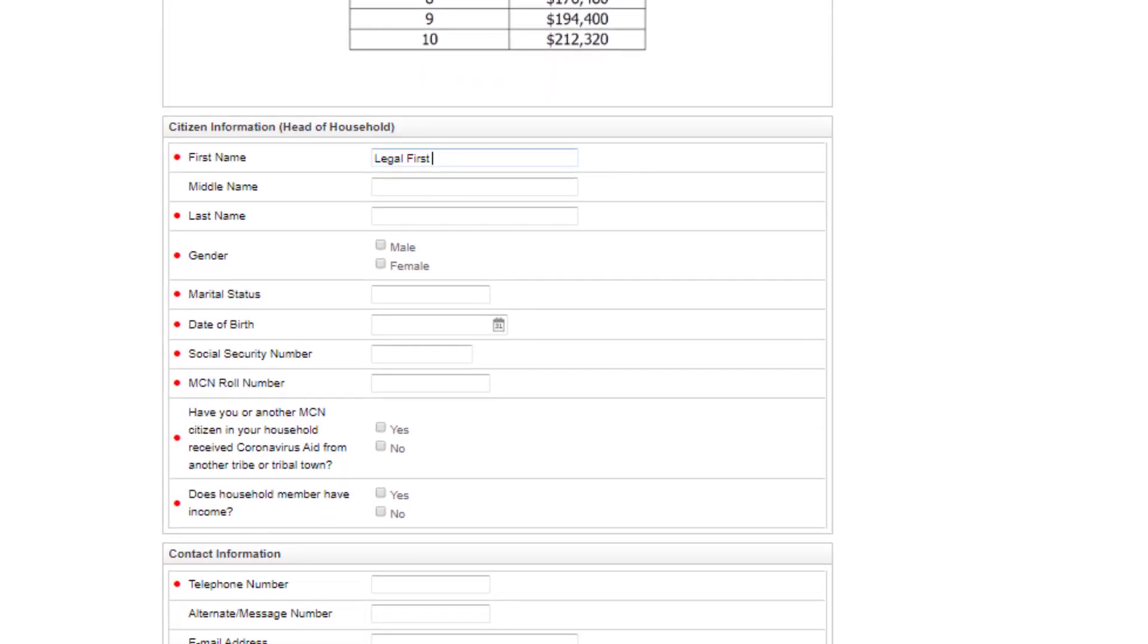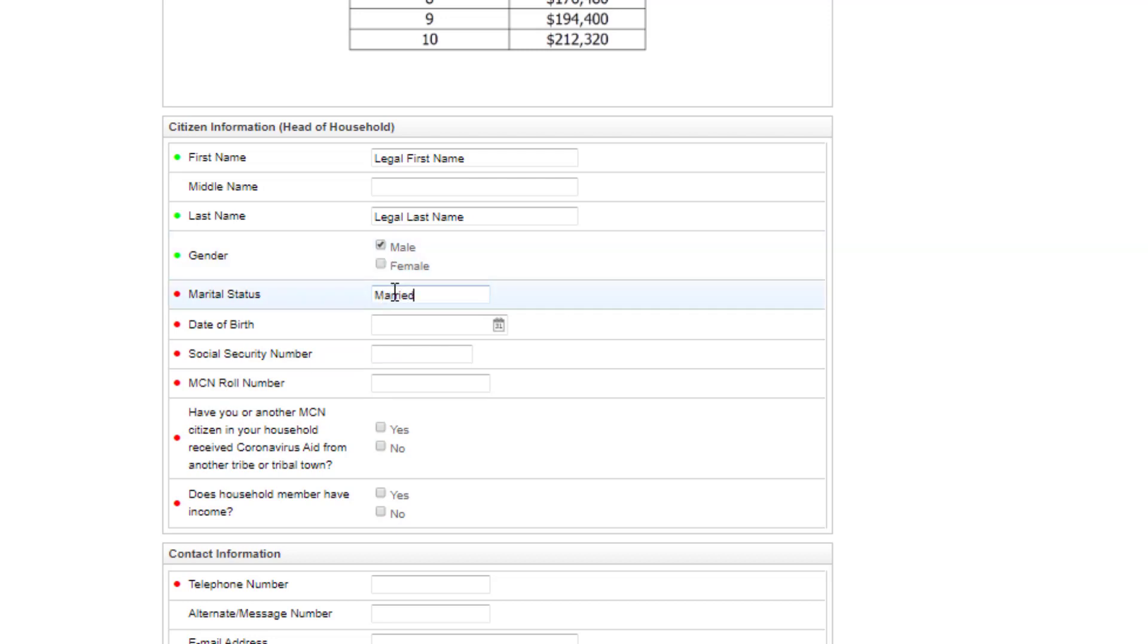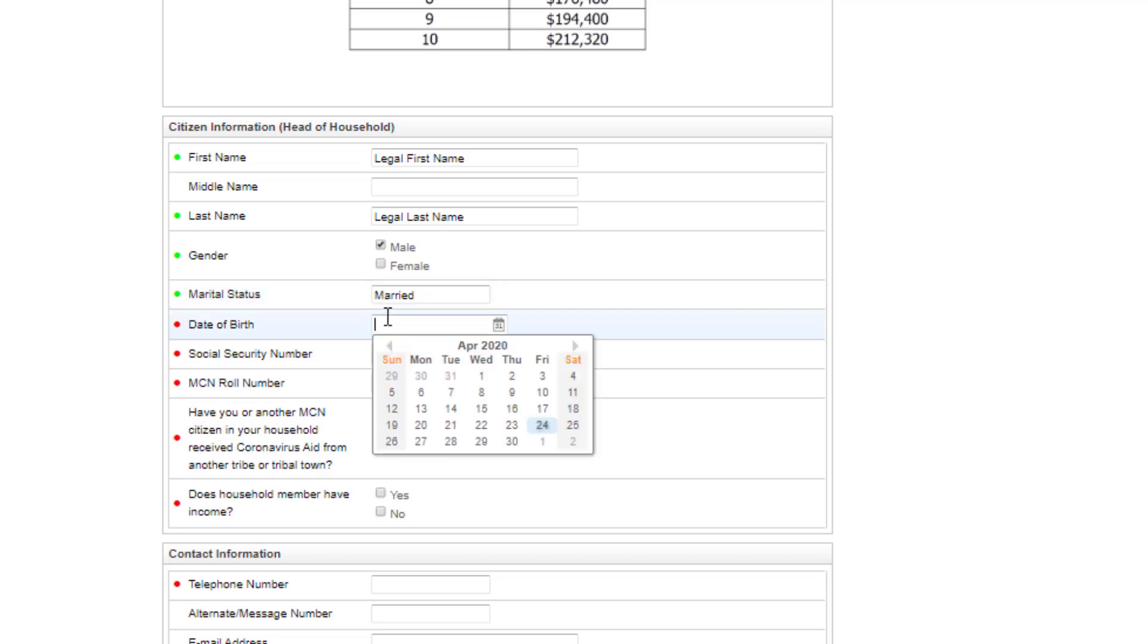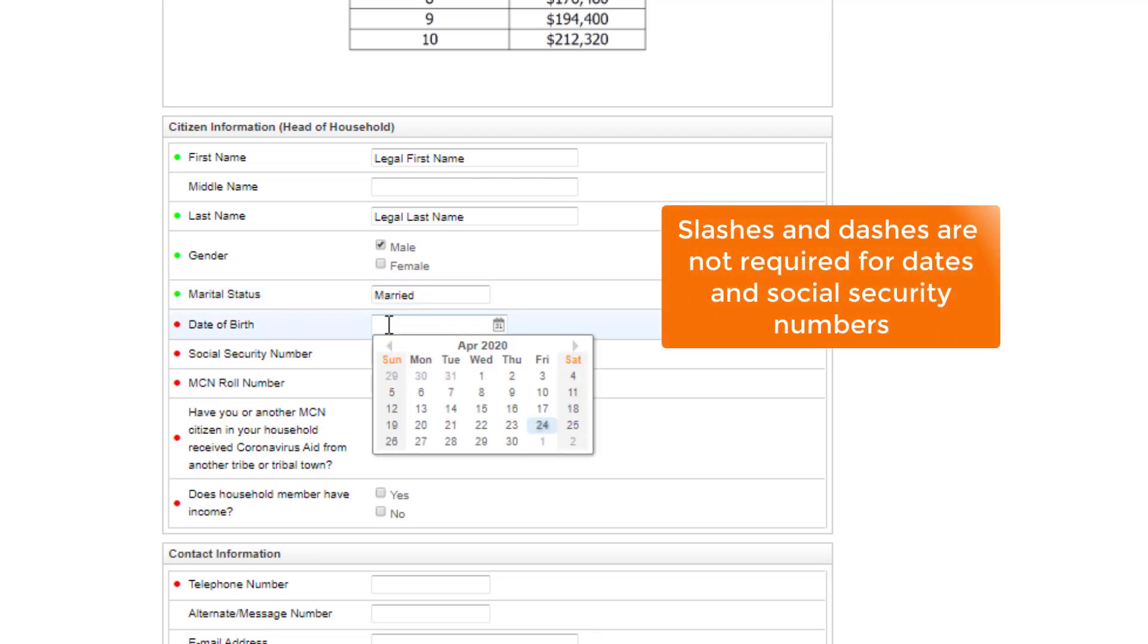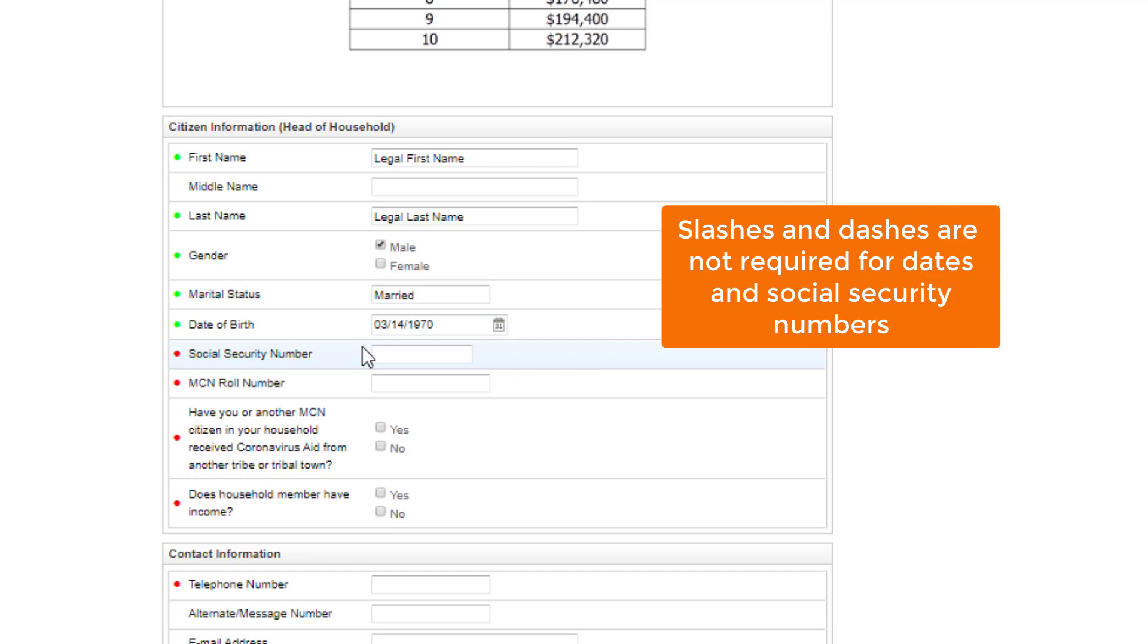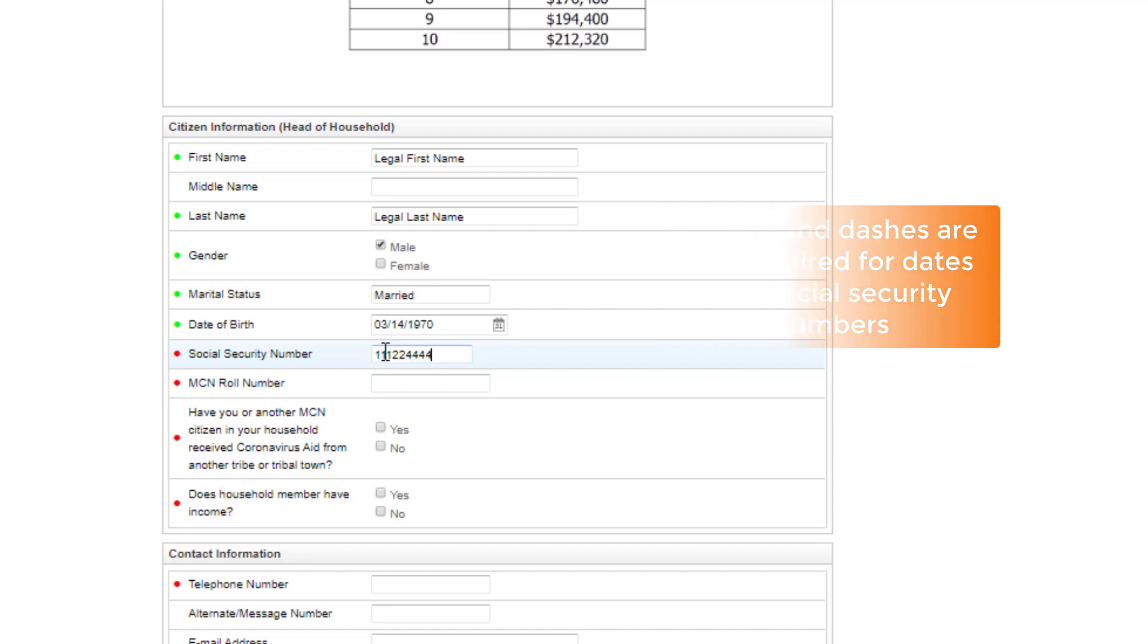Type in your legal first name and last name. Select your gender. Type in your marital status. Put in your date of birth by either clicking on the calendar or typing it in. Type in your social security number—dashes are not required. Enter your MCN role number.